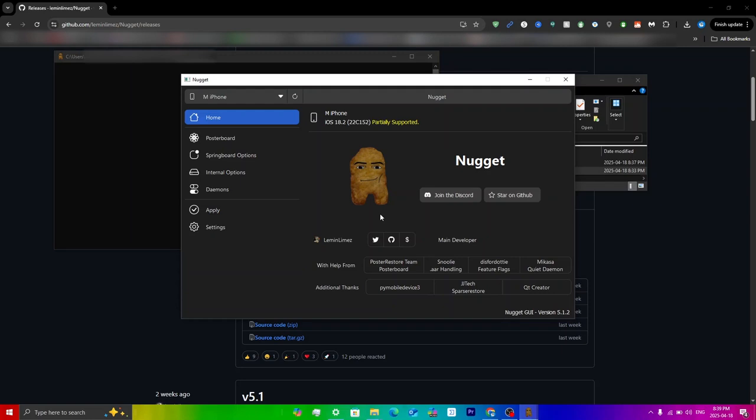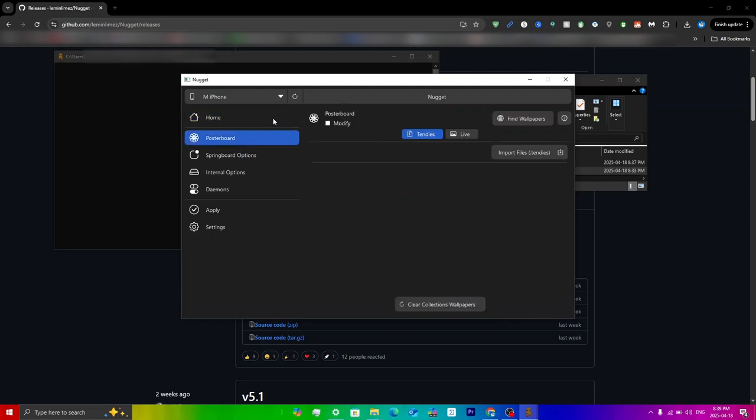Now what we have to do is just go into the poster board section here. Then as you can see you'll see a bunch of settings here. The first thing you're going to do is just click on modify here.